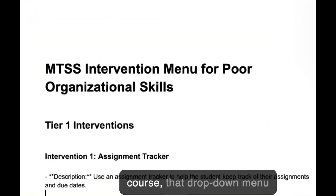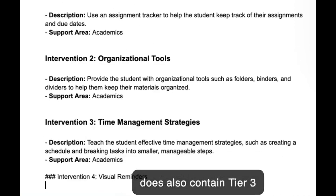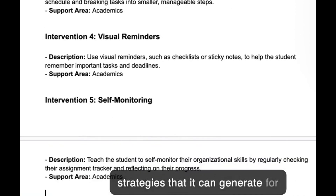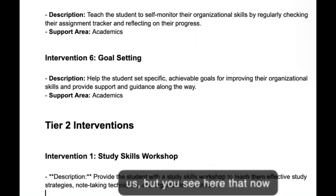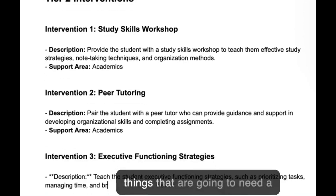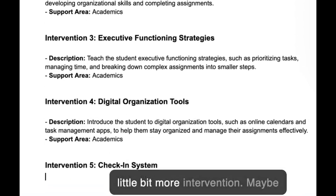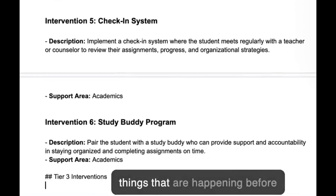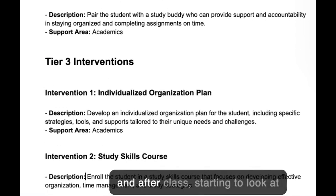That drop-down menu does also contain Tier 3 strategies that it can generate for us. But we see here that now we're moving more into some things that are going to need a little bit more intervention — maybe things that are happening before and after class.